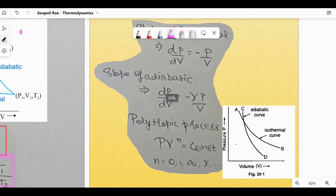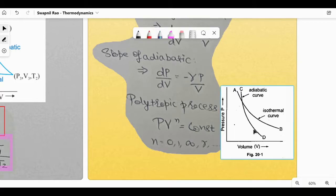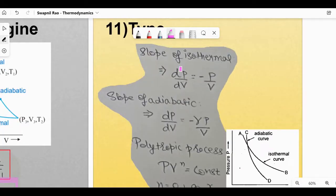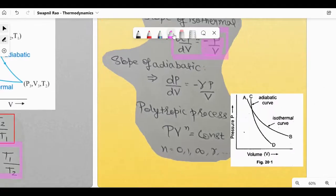For type of problems — comparing isothermal and adiabatic on a P-V graph: adiabatic has a steeper slope than isothermal. The slope dP/dV for an isothermal graph is −P/V, whereas for an adiabatic graph the slope is −γP/V.